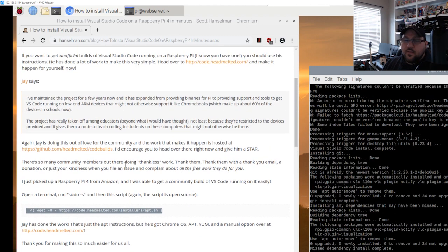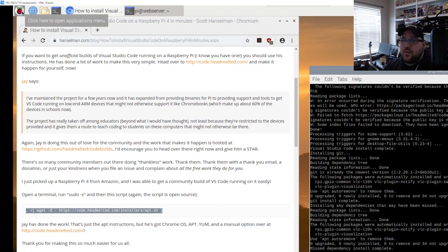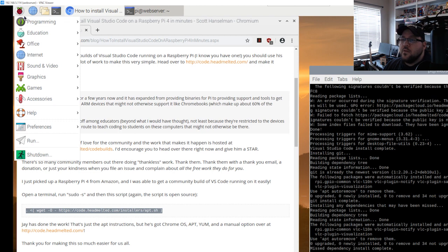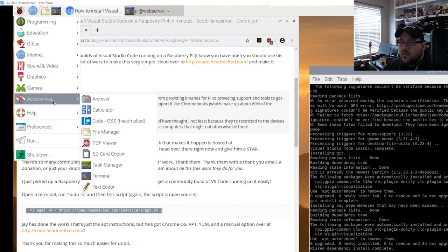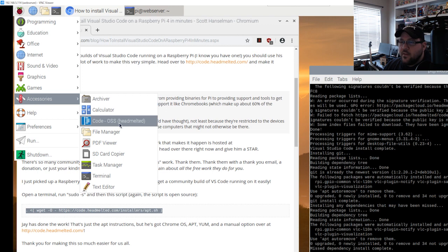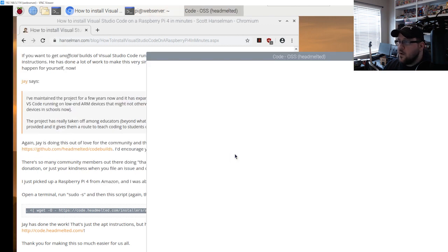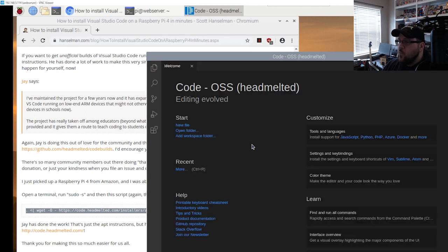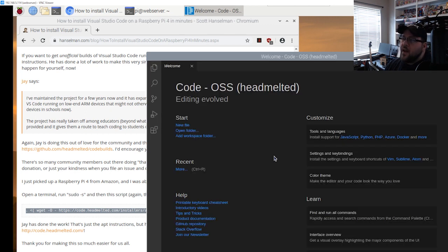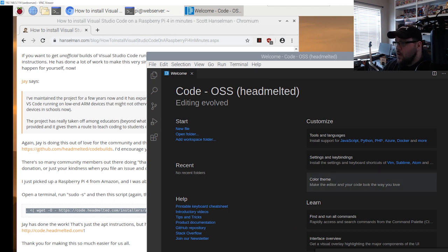It's done and now we're back. We're going to look and make sure that code is available. It should be under accessories. Code OSS is what it's called. We'll go ahead and open that up. Here we have Visual Studio Code on our Raspberry Pi 4.